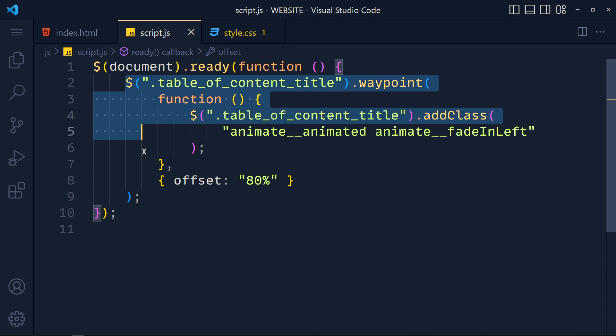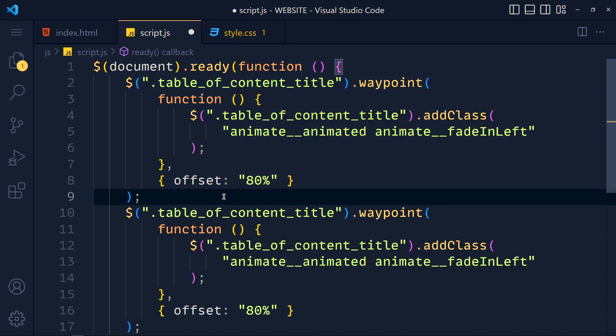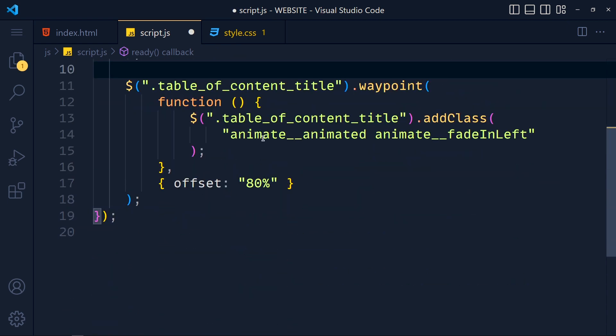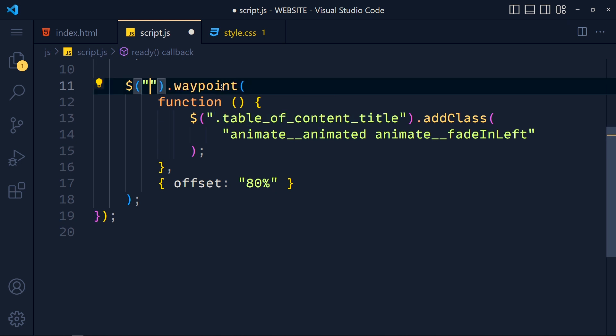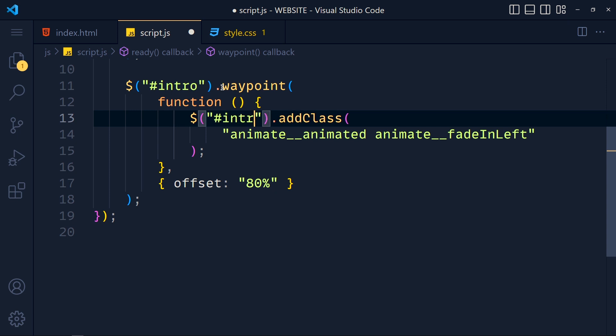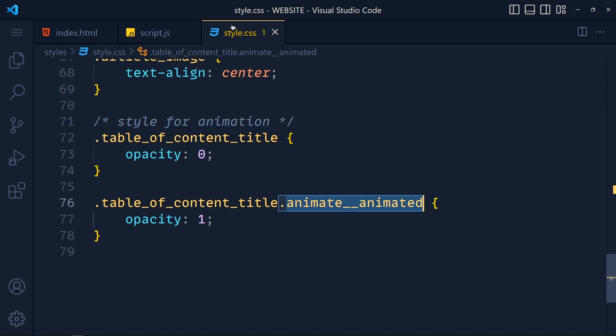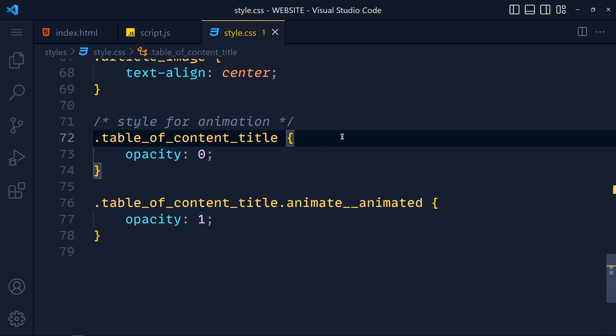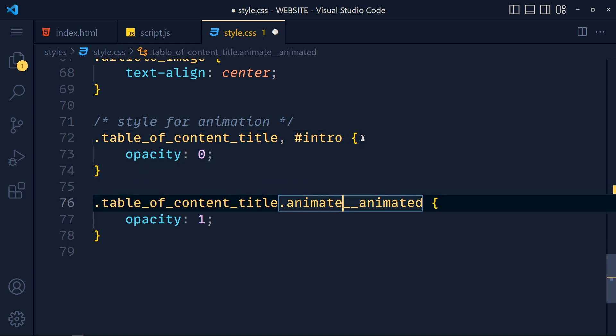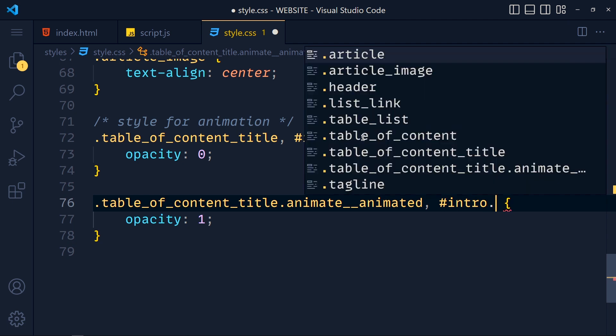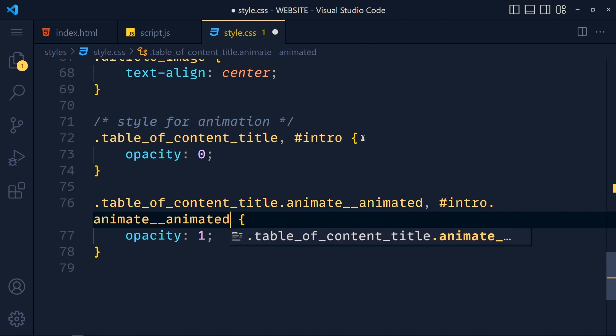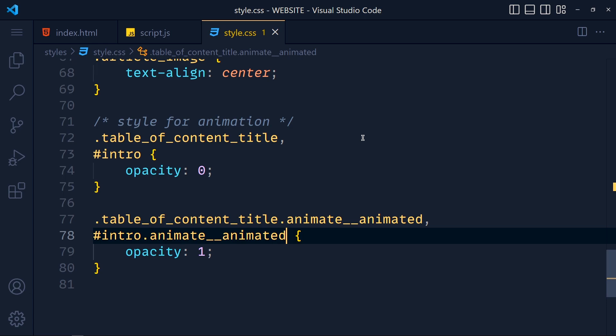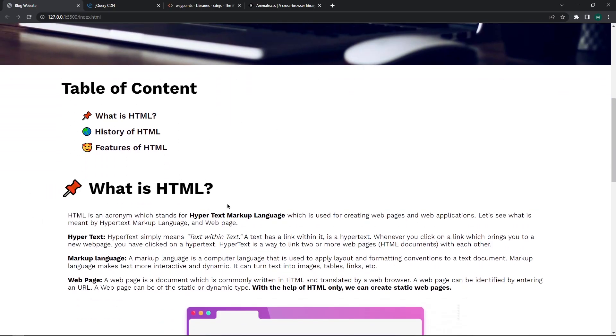So I duplicate this code, and at the place of this class we add hash intro, and here also hash intro. Save this. And in style.css we have to add the same style for the id intro, so we add here comma and add intro, and here also intro dot animate double underscore animated.